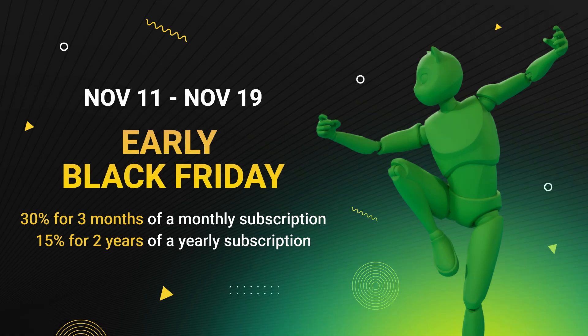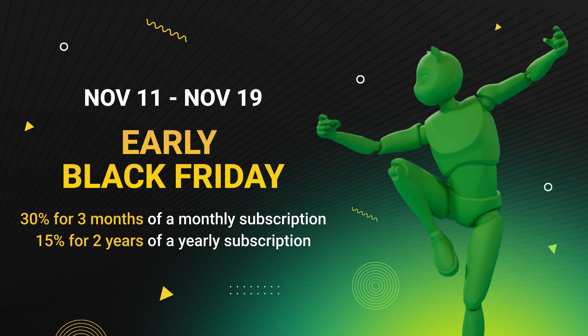Don't miss out on our early Black Friday deal. Get 30% off for 3 months of a monthly subscription and 15% for 2 years off a yearly one. The deal ends on November 19th. And now, back to learning.